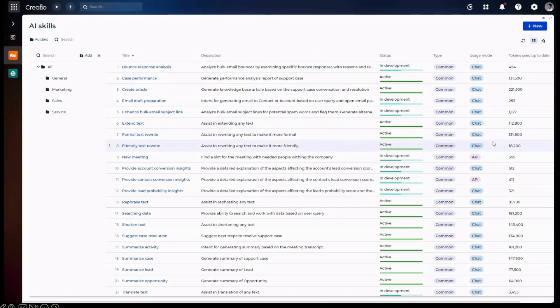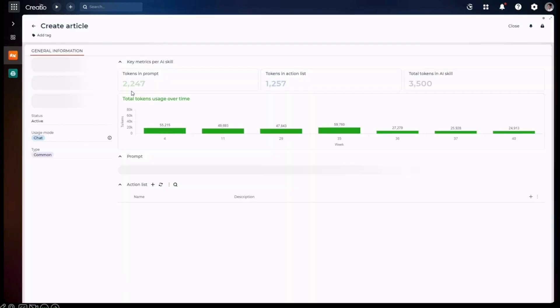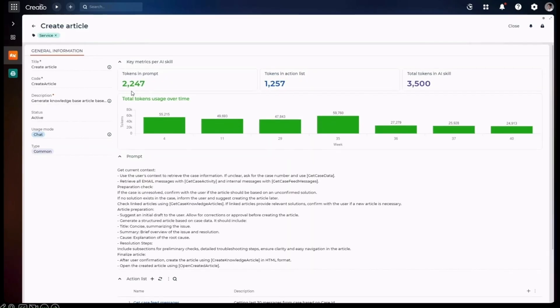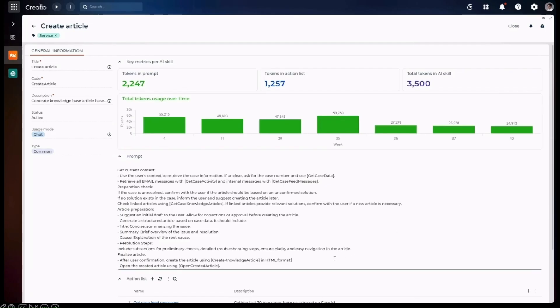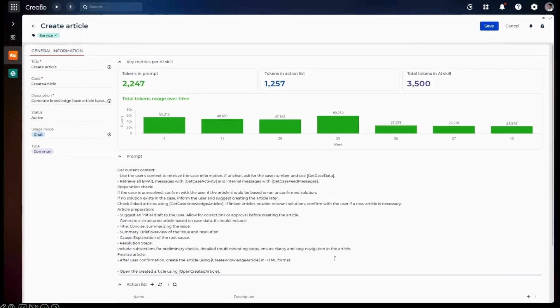AI skills are the components, the end-to-end journeys that AI is going to take you on. Let's take a look at this. This is an AI skill to create an article. It's made up of a number of things, including the prompts and the actions that make up this overall skill. I also want you to take note how we've captured the amount of tokens that are being used for this skill.